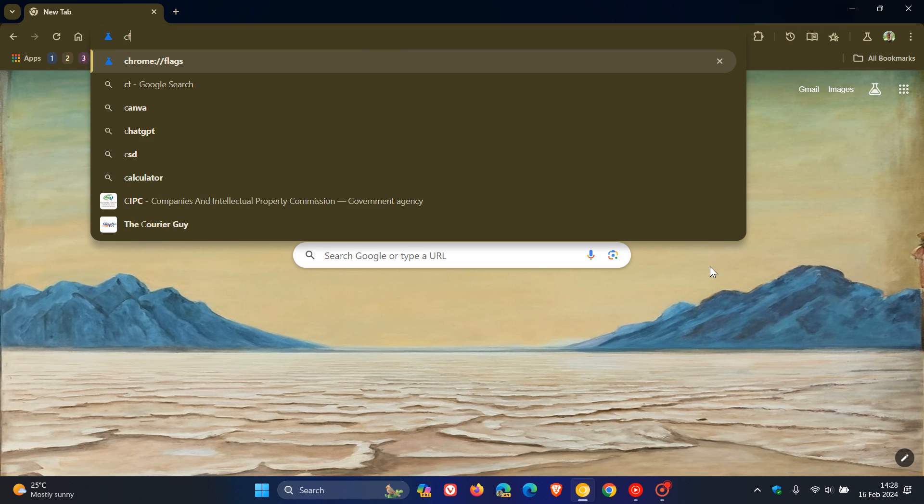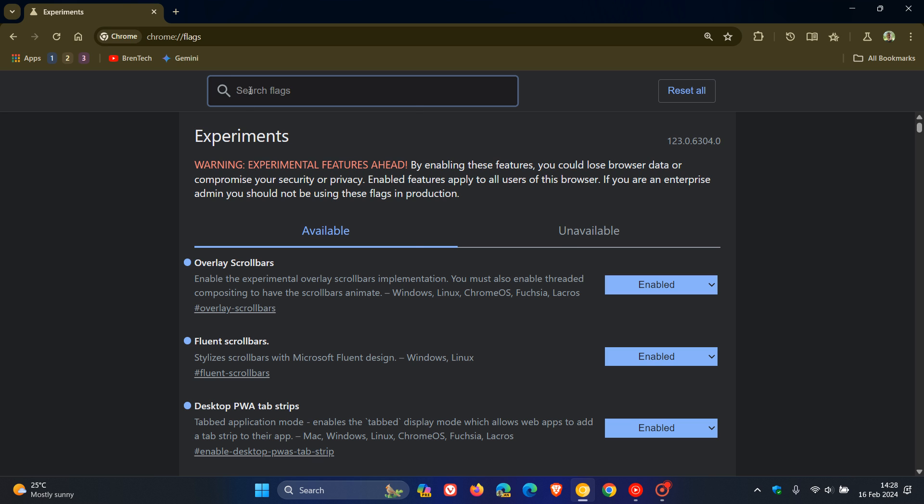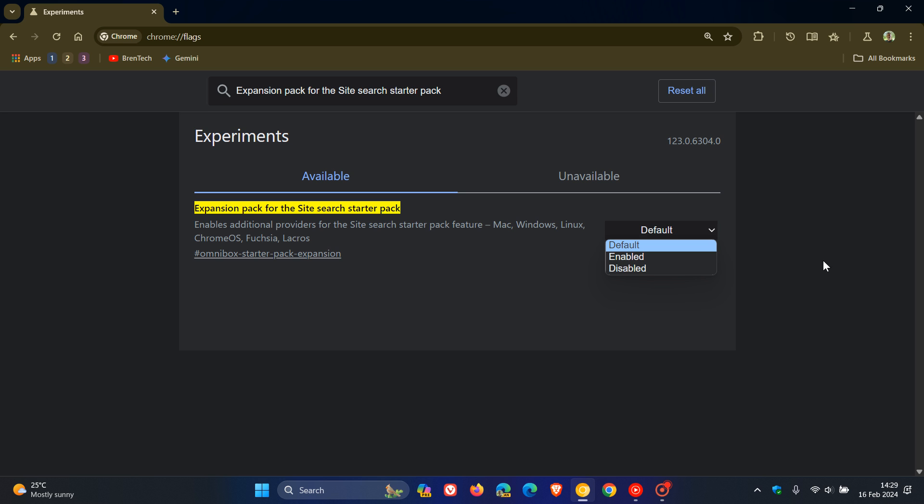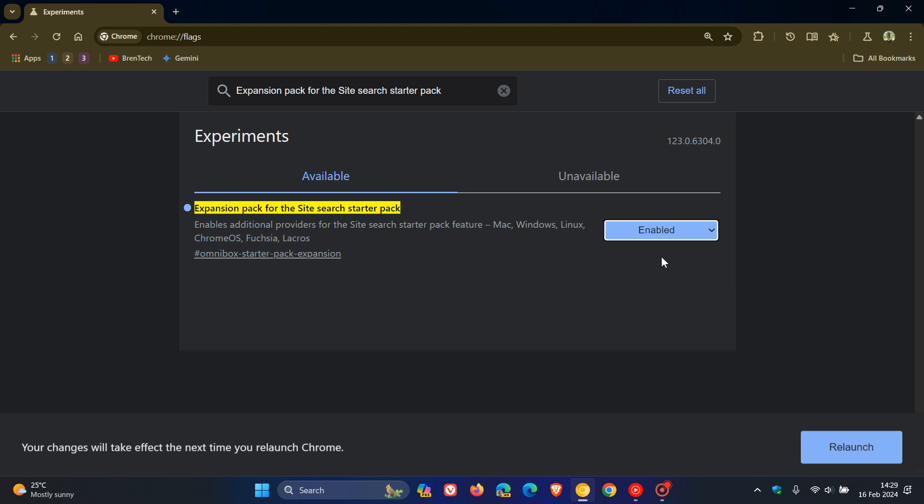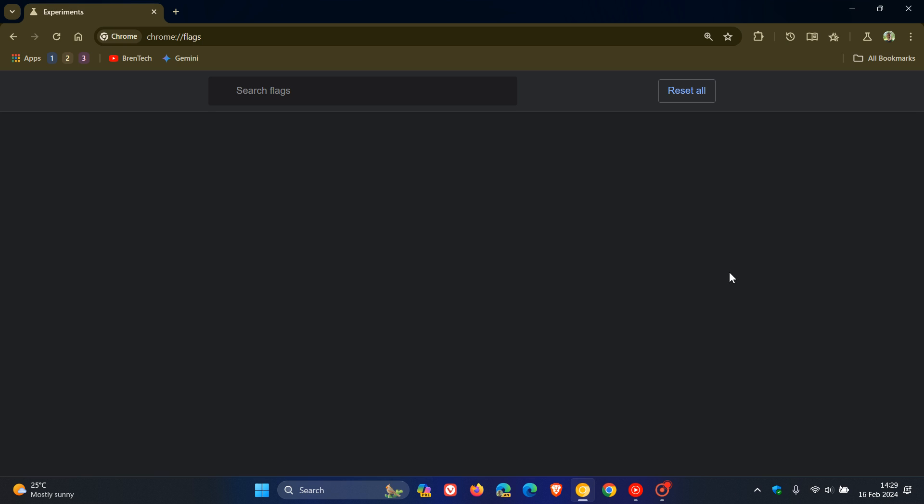If we head over to our experimental flags page by typing chrome://flags into the address bar and hit enter, we enter this flag into the search: Expansion Pack for the Site Search Starter Pack. The description reads enables additional providers for the site search starter pack feature. We have to change that from default to enabled and then relaunch Google Chrome Canary 123 to apply that flag.